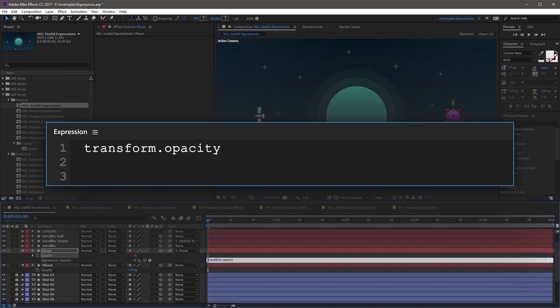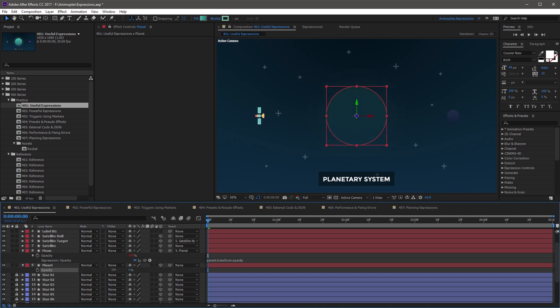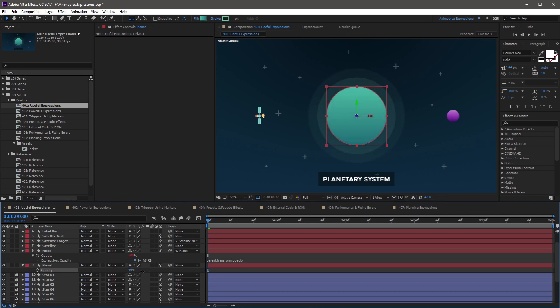Now move your cursor to the beginning of the default expression and just type the word parent and a period operator. Now when you click away from the expression field, nothing's going to change, and that's because both layers are at 100% opacity. So if you click and drag on the planet's opacity property, you'll see that the moon is matching the value.